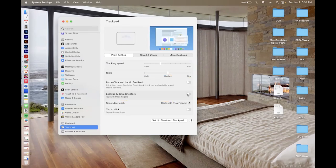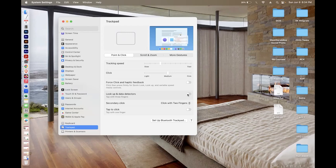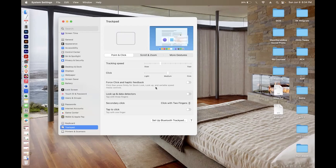That was a tutorial on how to adjust your system settings so that the dictionary doesn't pop up when you're using your trackpad on your MacBook Pro. If you have any questions about Mac or other online tools, leave a comment below. Thank you.